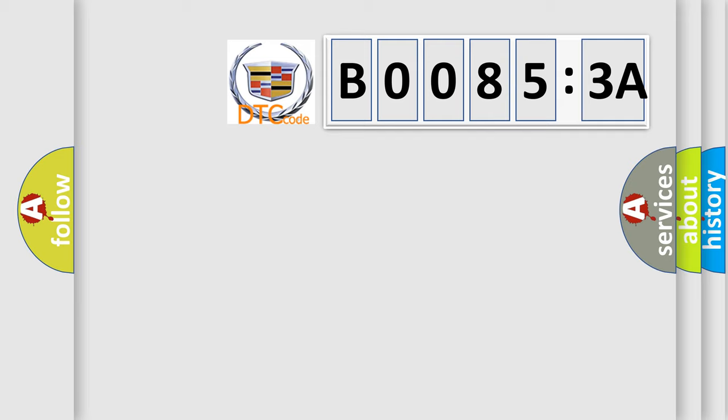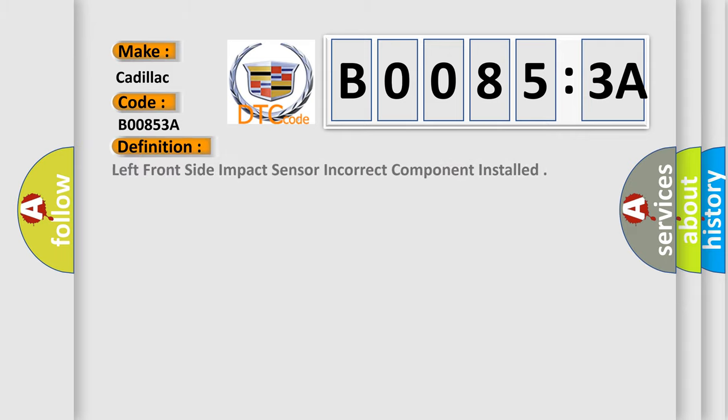So, what does the diagnostic trouble code B00853A interpret specifically for Cadillac car manufacturers? The basic definition is: left front side impact sensor incorrect component installed.